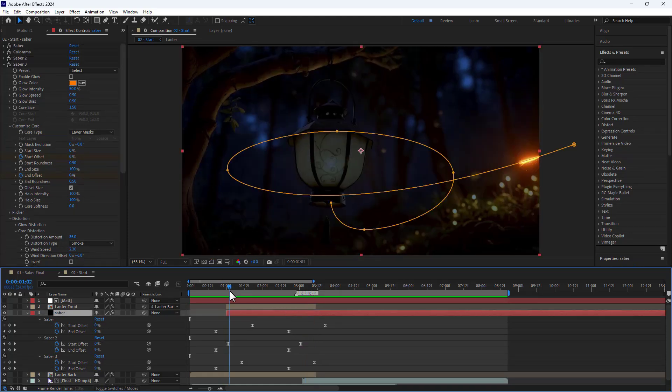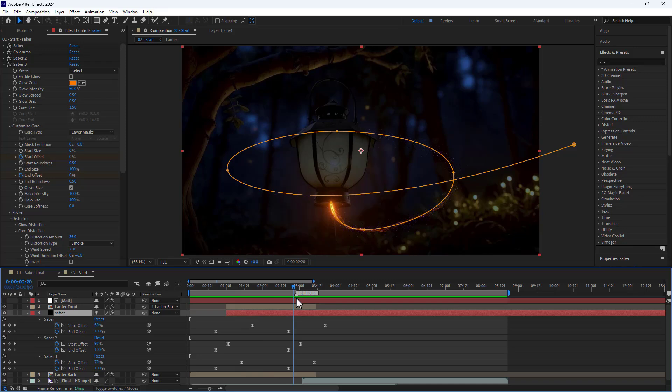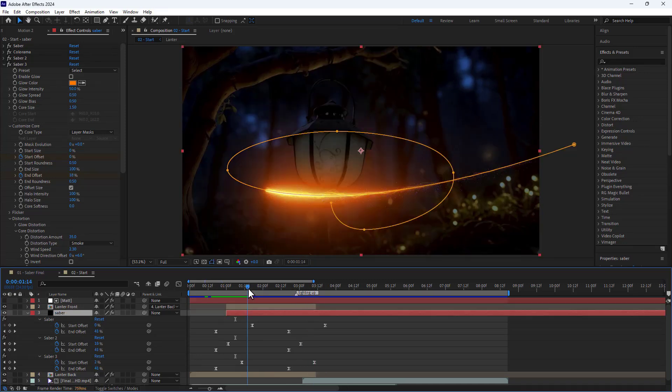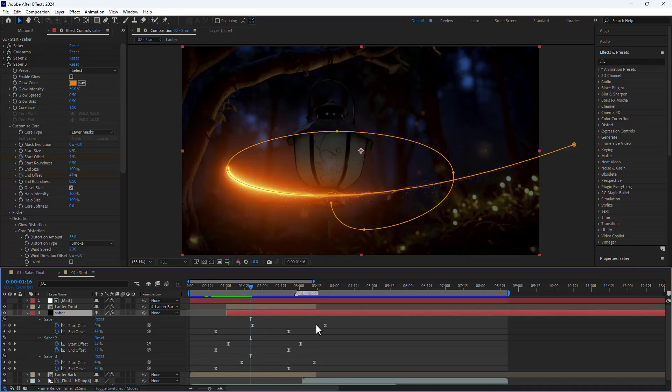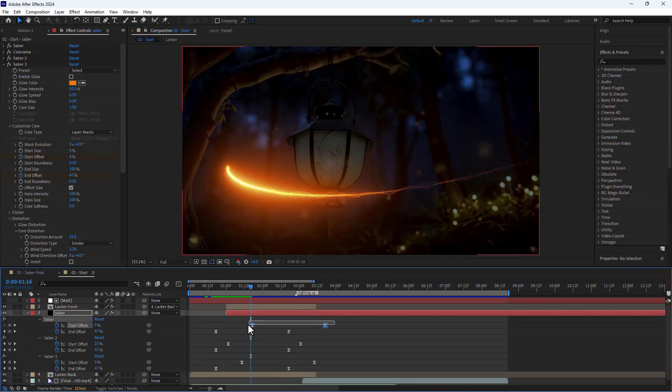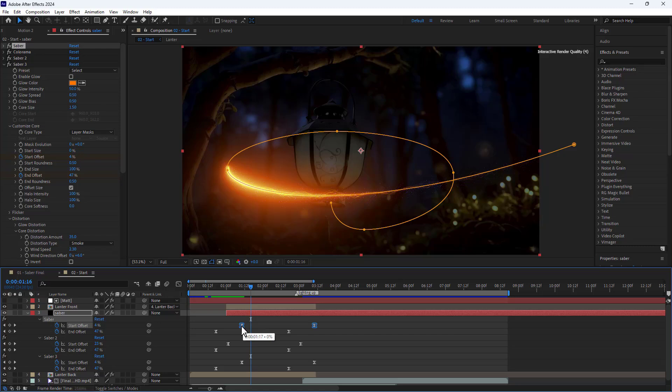I think it's looking good now. Let me pull back the start offset keyframes of the first Saber event to shorten the particle trail.